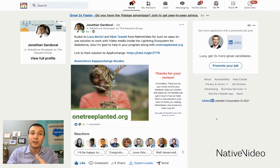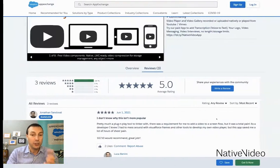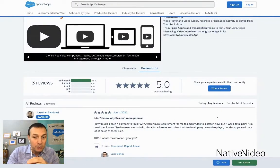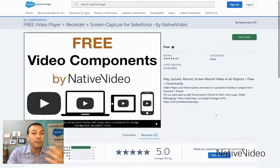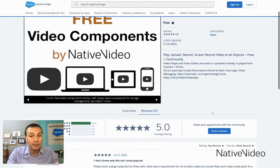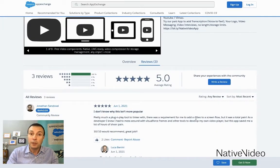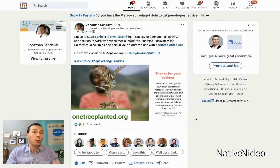So the story goes that Jonathan Sandoval goes on the AppExchange and chooses to use our free video components from the AppExchange. He's happy with it, and he leaves a five-star review.